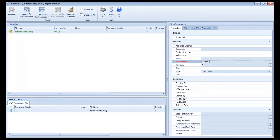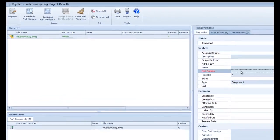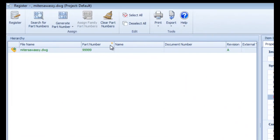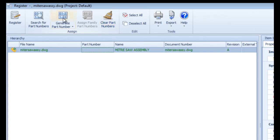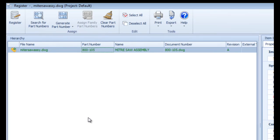As you remember, the part number for this drawing was already called out in the title block, so I'll choose Generate Part Number, and the connector will map that number from the title block into the new part item.